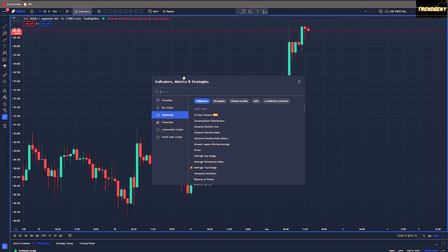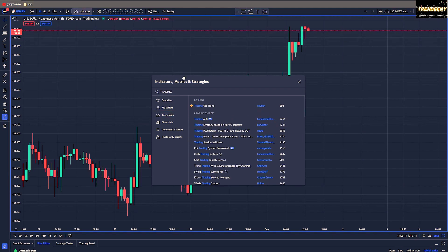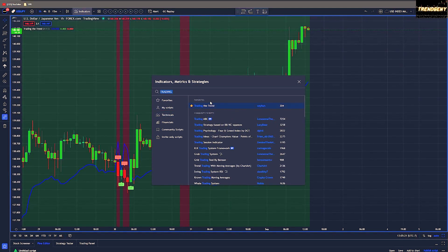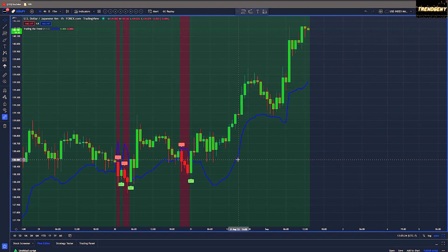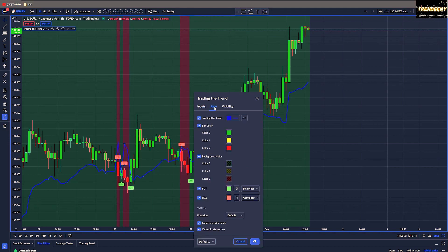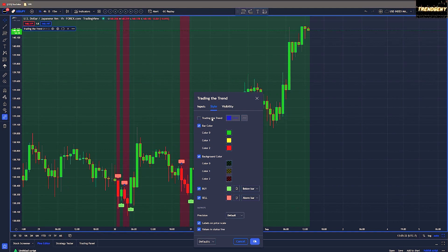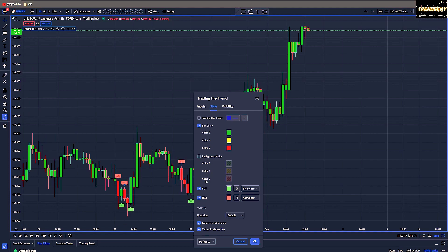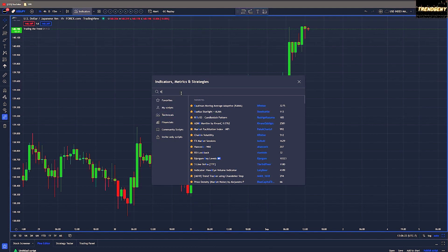First up we have the Trading the Trend indicator — you'll find the link in the description below, just like all the other indicators. When it comes to the settings, we'll keep it at the default. For the style, I recommend removing the Trading the Trend line, removing the background color, and also removing the buy and sell markers.